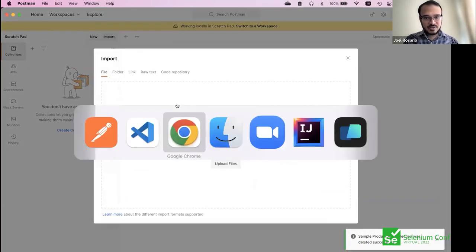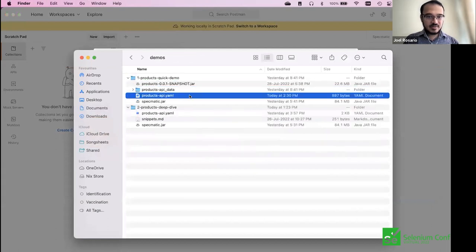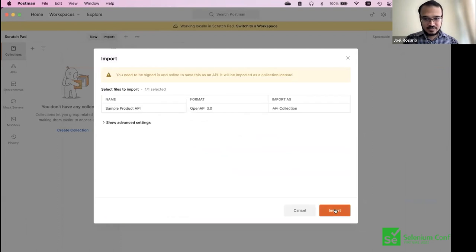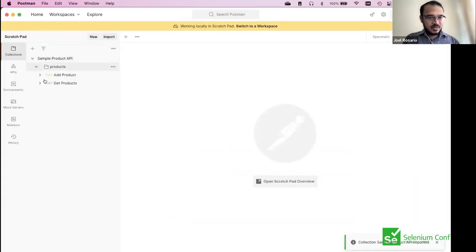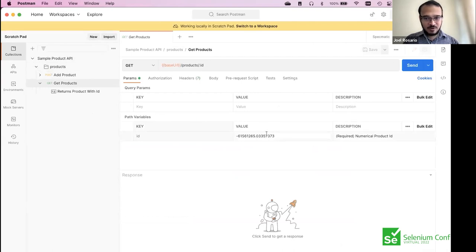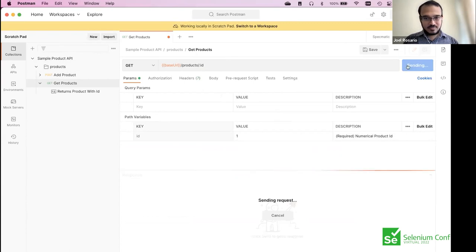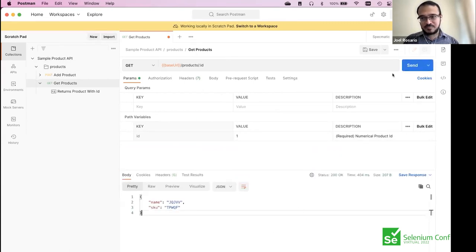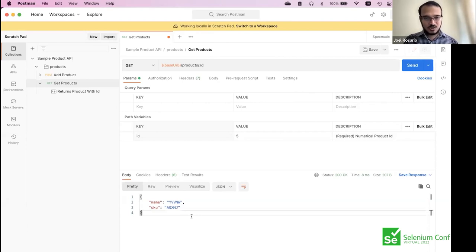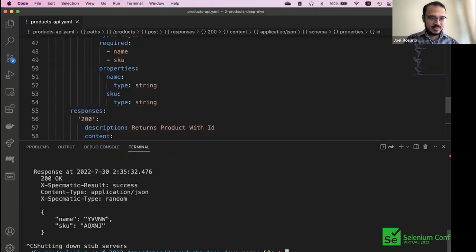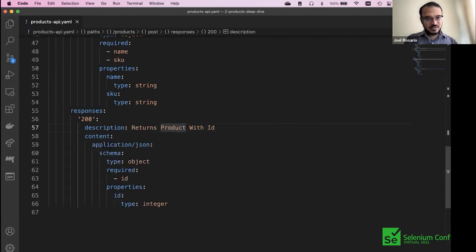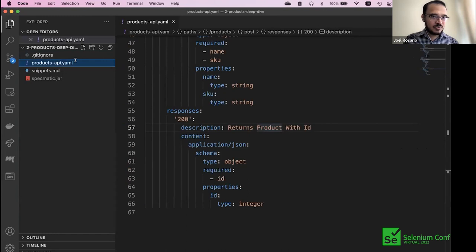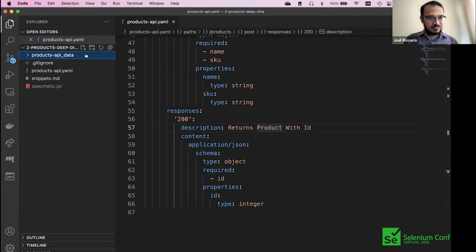This is a vanilla stub. I'm going to import this into Postman as well. Postman has imported both of them. We've done this before — we've seen this random response. This time we're getting a random response because I haven't told Specmatic what to do with it. This time I'm going to do that in front of you so you can see how it works.